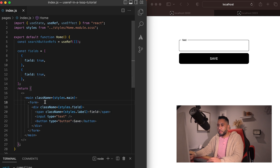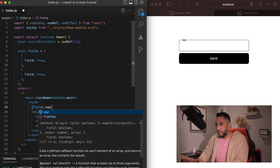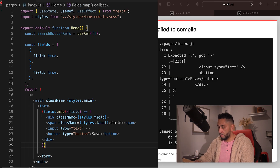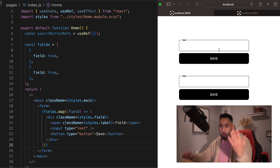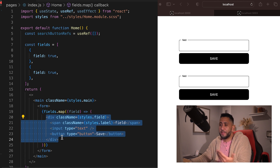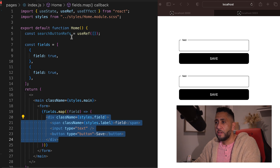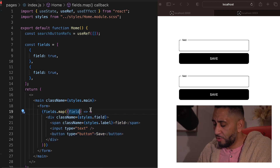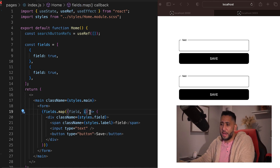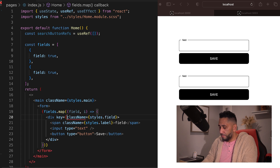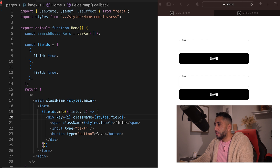We're going to loop over the fields using fields.map. Now we have two fields coming from that loop, but these are the same elements sharing the same content. We need to separate them based on their placement in the array. Inside the map we have an iteration property — we'll use i — and that becomes the key for the fields. So now we're looping properly.